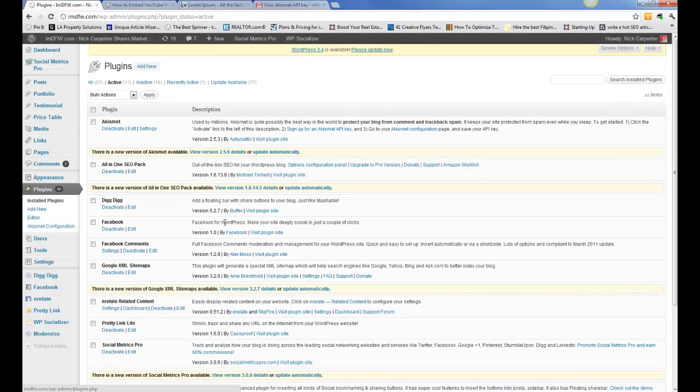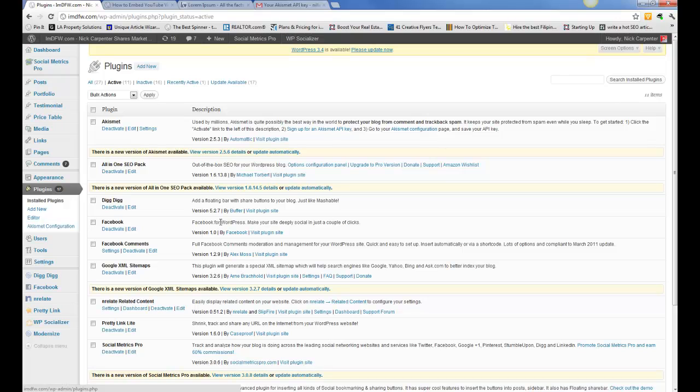The Facebook plugin is the new plugin that just came out in June 2012 to publish your WordPress blogs automatically onto Facebook.